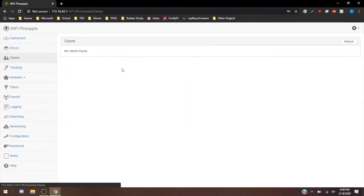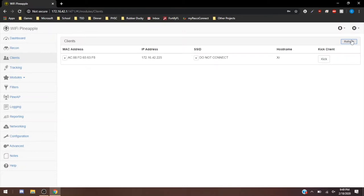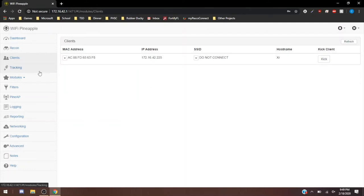If you go to clients, clients is going to be any device that's connected to the Wi-Fi that's emitted by the Pineapple. So if I just connect here on my phone, let me refresh. Let's see if it picks up. It's a little far away, on the other side of the house, so it might not pick up on the client. Alright, there it is. The iPhone XR connected. The IP address of my iPhone, the MAC address. Do Not Connect is my open internet that doesn't have a password.